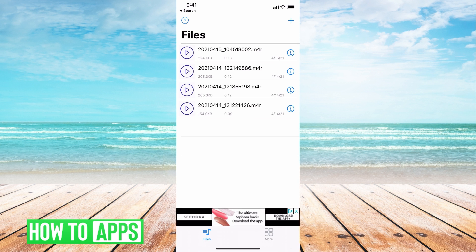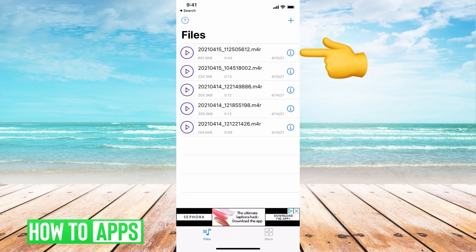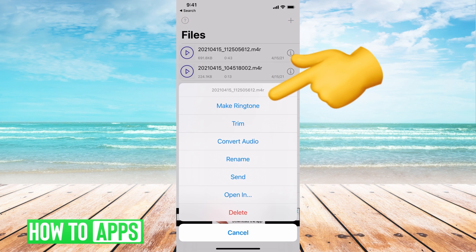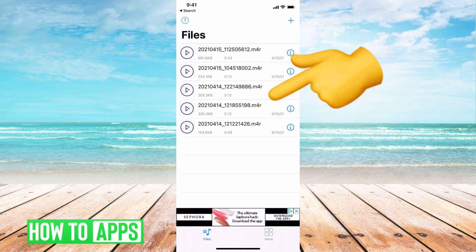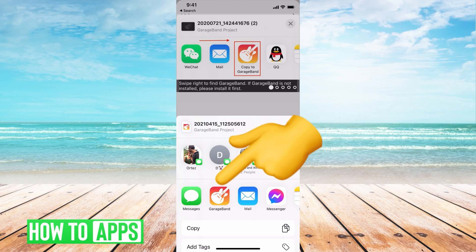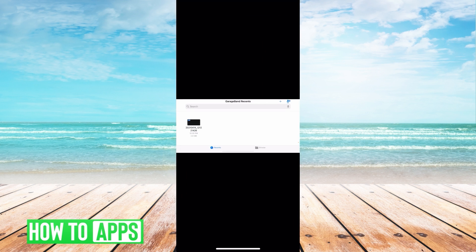It will automatically save at the very top. We're going to hit that eye icon and then hit make ringtone. Then we're going to hit GarageBand.